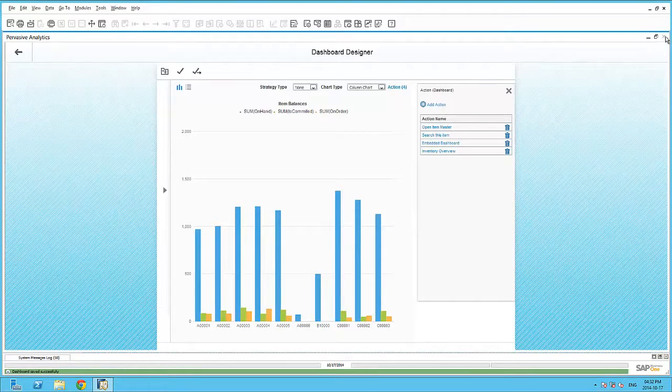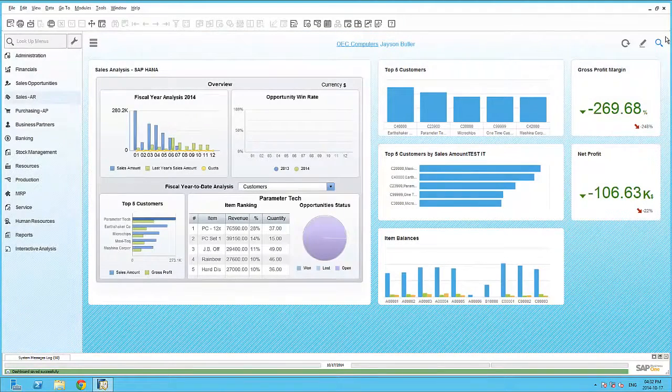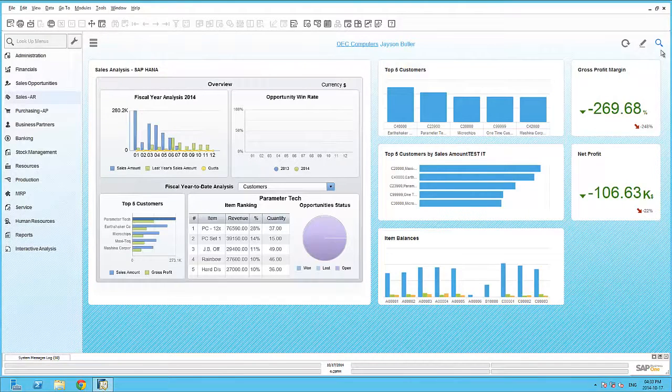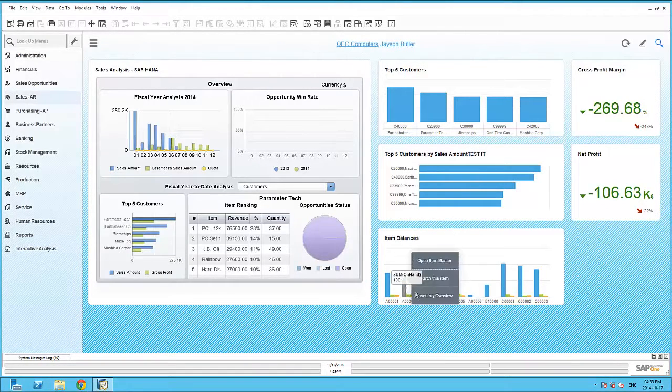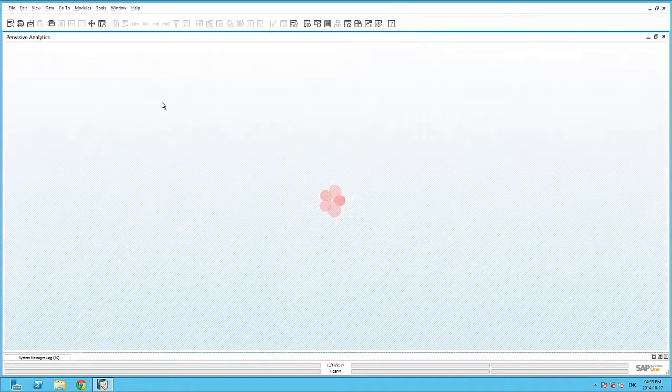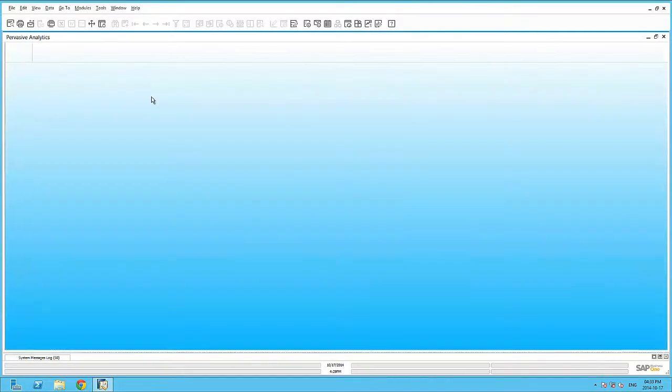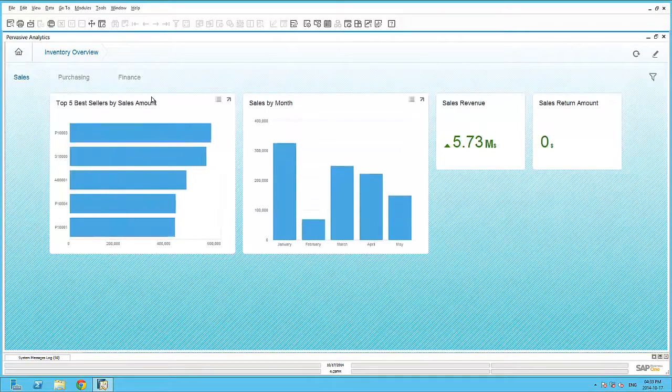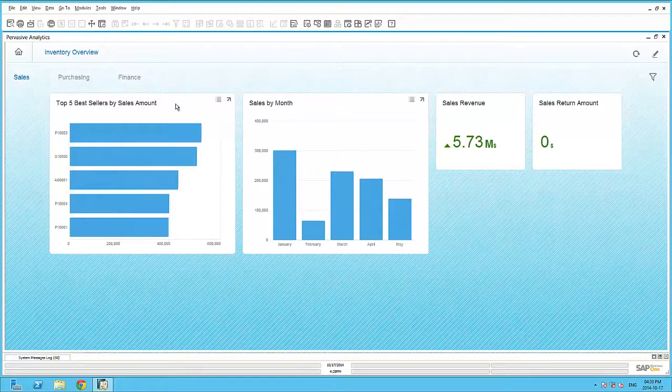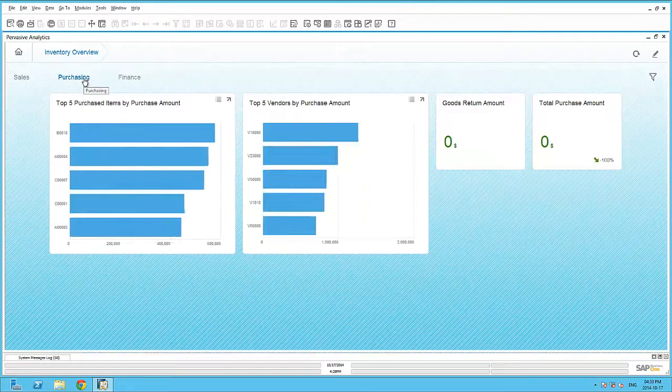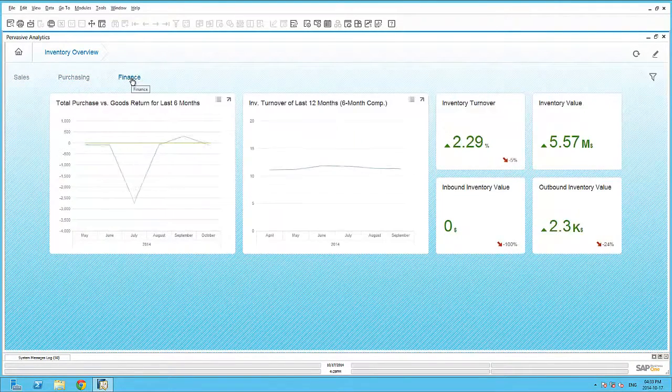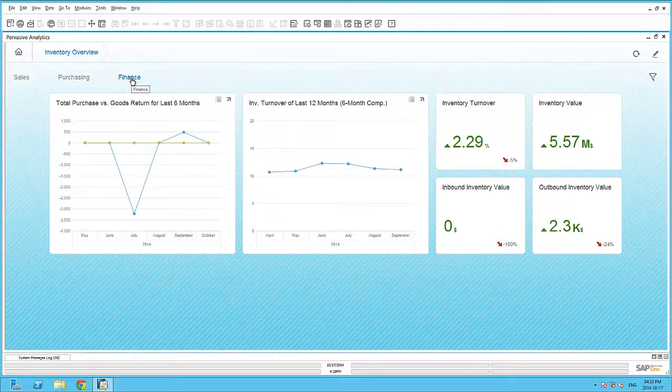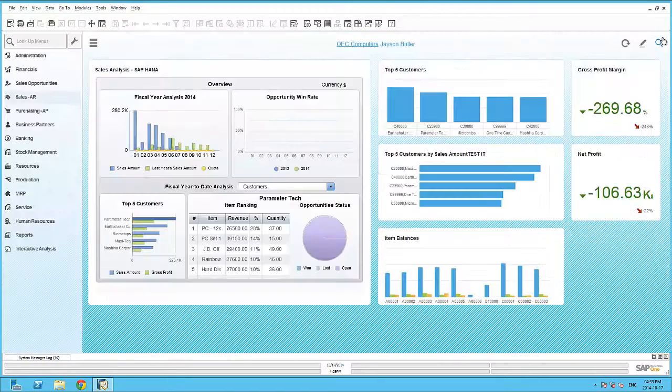And now within the Business One cockpit, I can right-click on my dashboard and trigger the new advanced dashboard action. As you can see, my advanced dashboard inventory overview has opened up with the three pages pertaining to sales, purchasing, and finance. Many advanced dashboards and other actions can be assigned to the same underlying dashboard or key performance indicator.